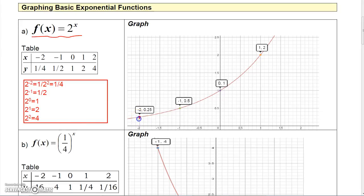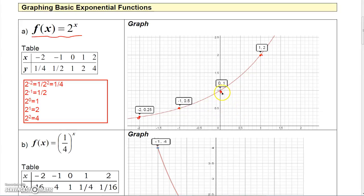So when X is negative 2 you get 1/4, at negative 1 you get 1/2, at 0 you get 1, and at 1 you get 2. The graph slowly arches upward left to right, and the farther you go to the right, the faster the function increases. This function is increasing as you go left to right.